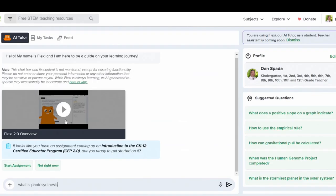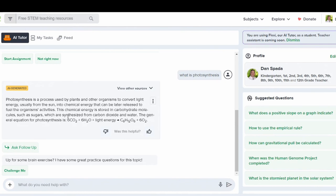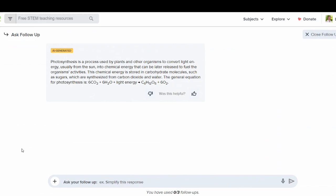To use Flexi, simply type in your question in the bottom part of the screen and click on the arrow or enter. Flexi will not only give you an answer, but Flexi will also provide you with a follow-up question if you have an additional question.